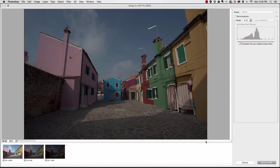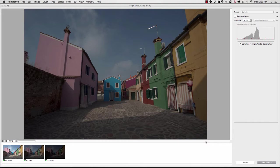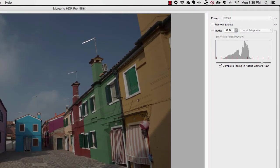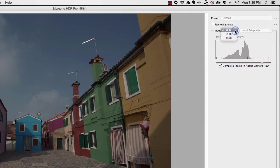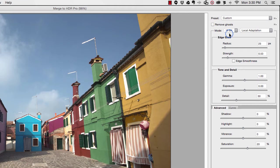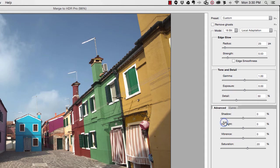Once it's gone through all of its processes, it's going to take you to this dialog box, Merge to HDR Pro. Typically by default, under the mode section, it's going to take us to this 32-bit mode, and from here you'll make any adjustments to your file that you want to make.